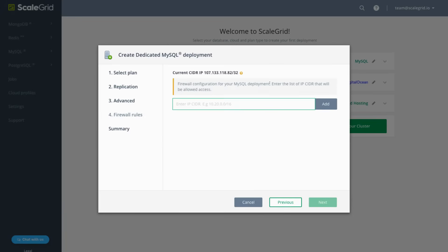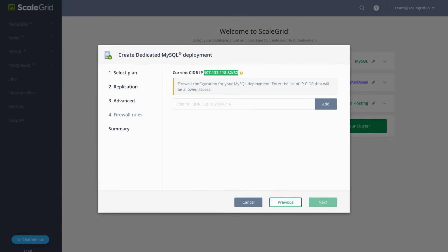Click Next to move on to firewall rules where you'll need to enter at least one IP CIDR that will be allowed access to your deployment. You can find your current IP CIDR at the top of the page and copy and paste it in for your firewall rule.